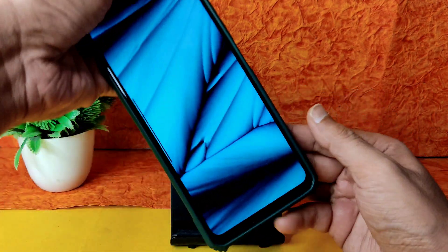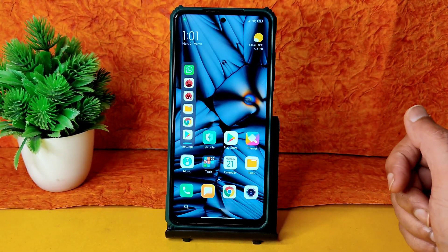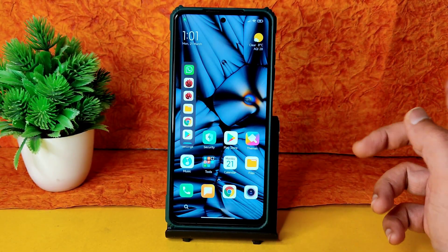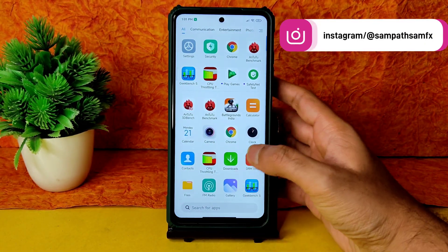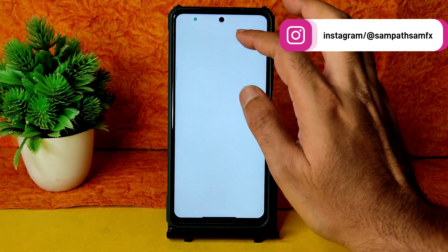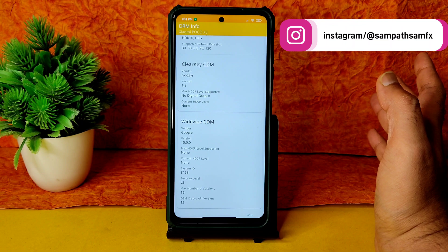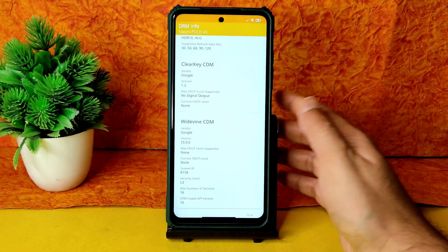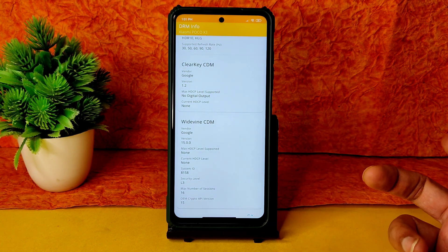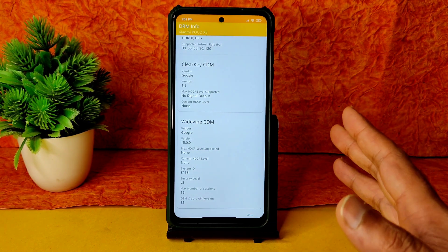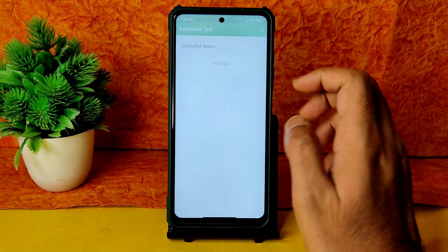The sidebar is also working fine — that's a MIUI 13 feature. Now let's check the DRM info. Unfortunately, this ROM will not get L1 certification — that's a disappointment. You'll get L3. Watching DRM-protected content on streaming apps may be difficult with L3.